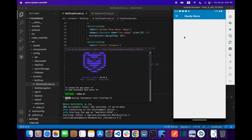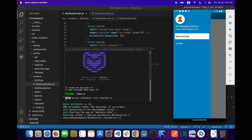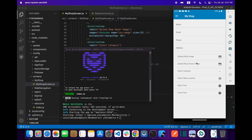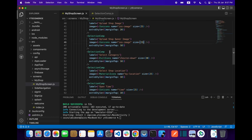In my last video I told you that I will complete my form. As you can see, I have completed the form and we are getting all this information. Right now we are focusing on how you can upload the shop image — how you can get the image from the gallery.